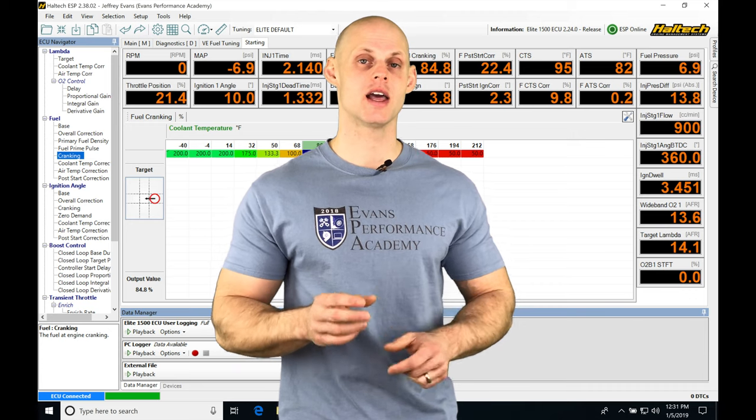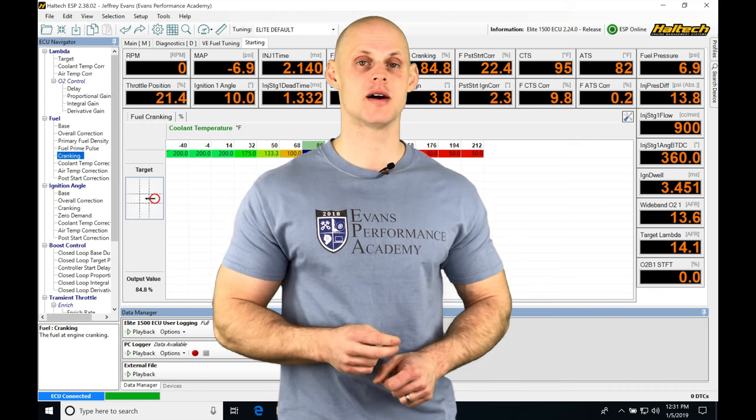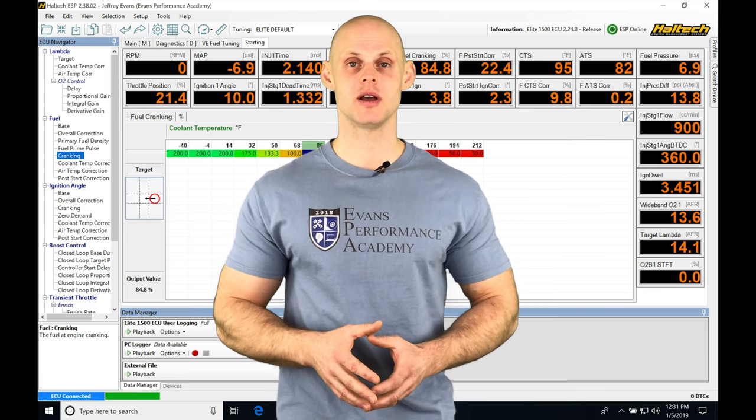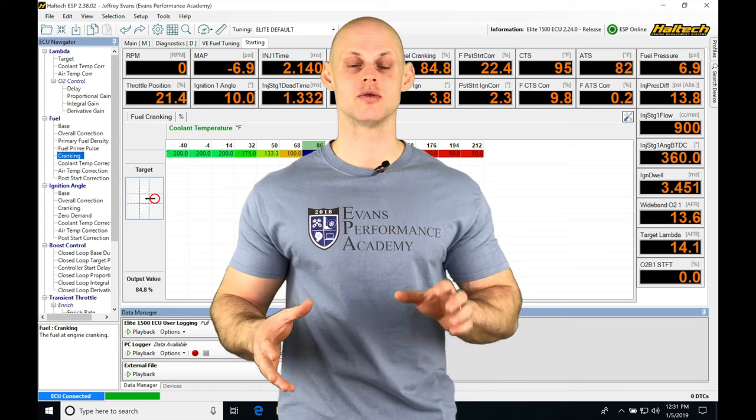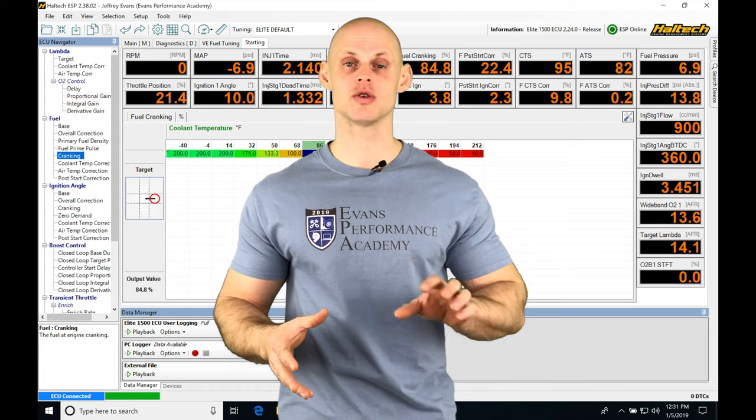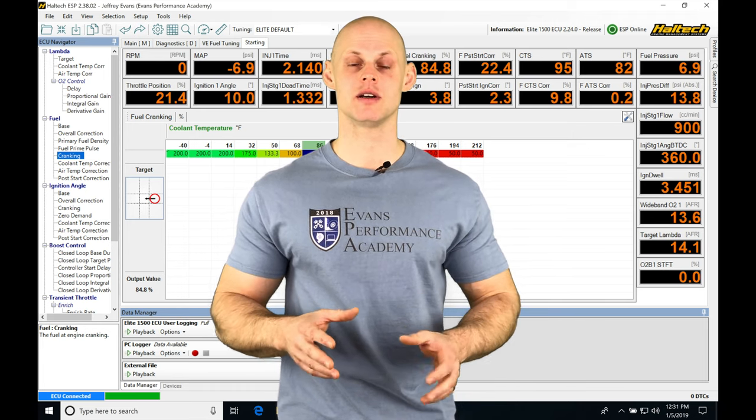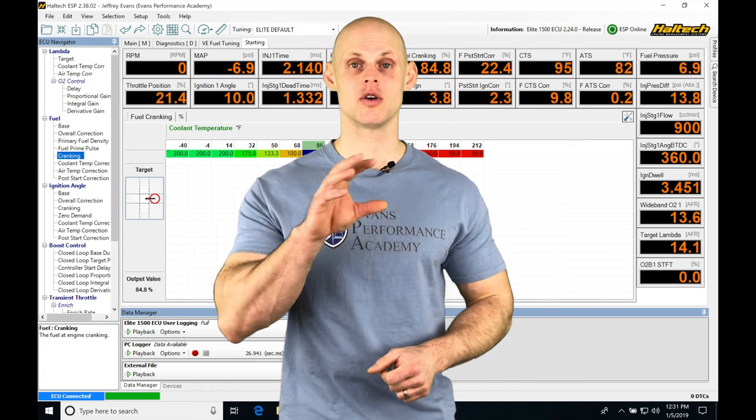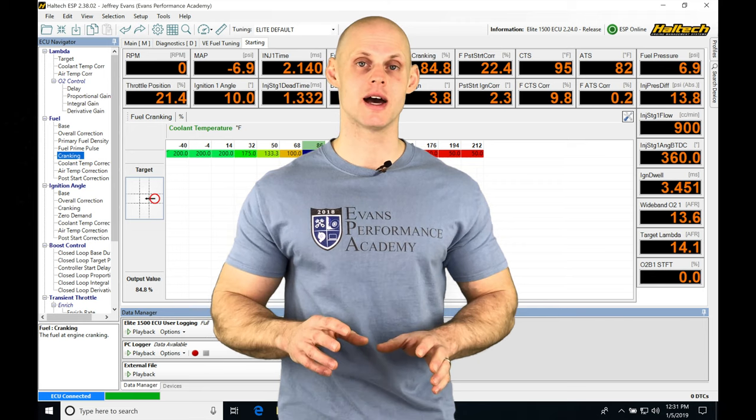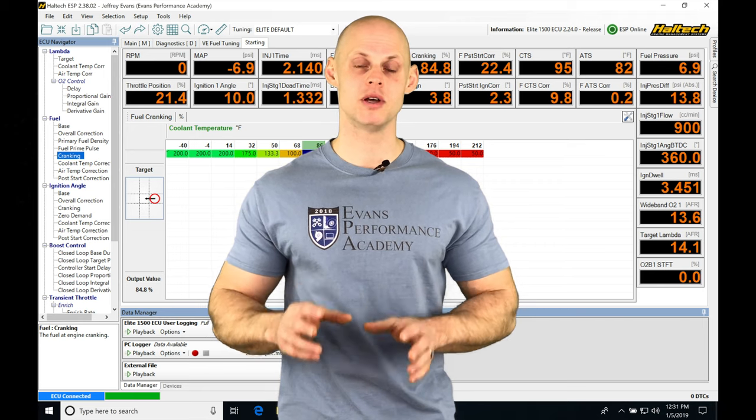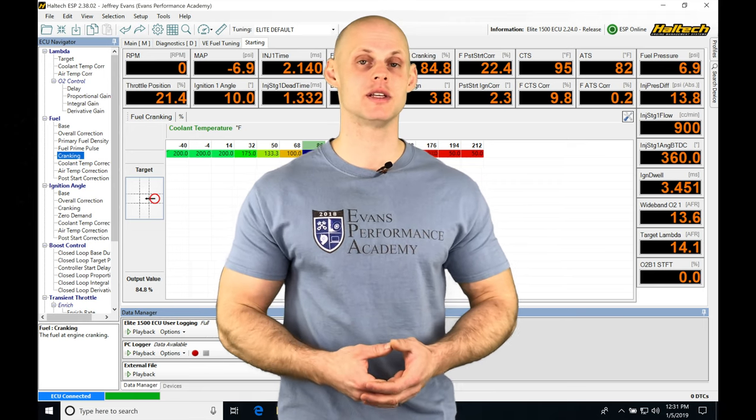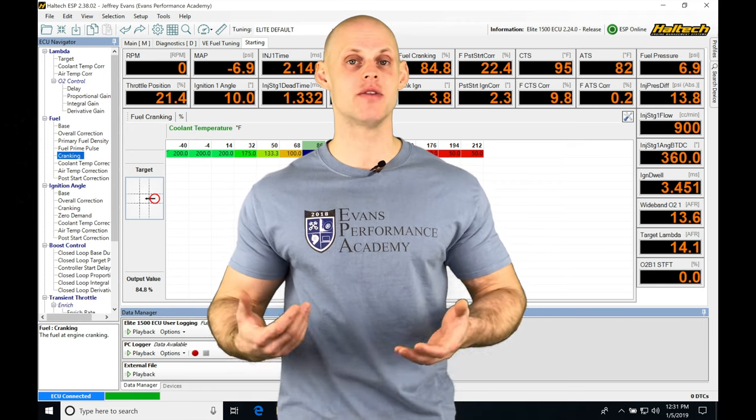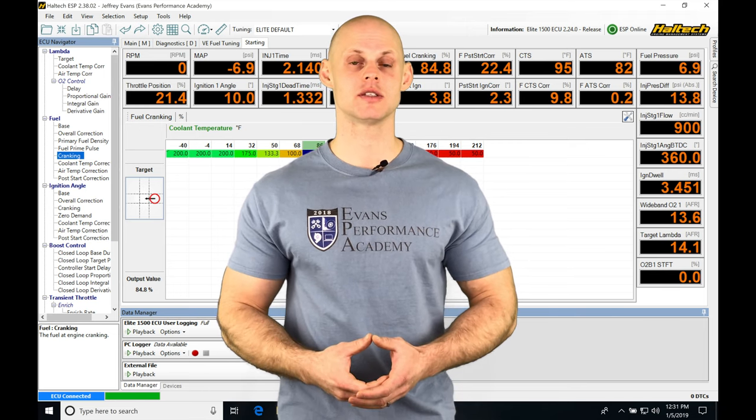Now it's also going to have a long-term effect if we enable this option, and that's going to be able to go in and learn those immediate short-term changes. So as we drive around, it can populate a long-term table. We can use that to build out our main fuel table. We're going to be taking a look at how that works in this video.